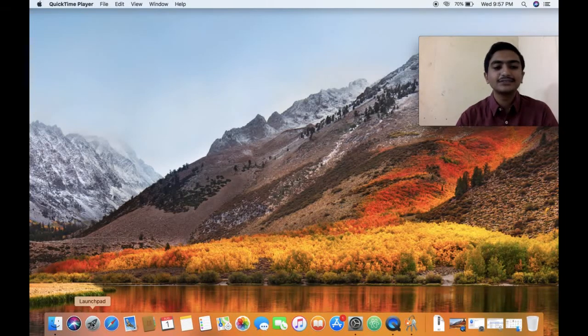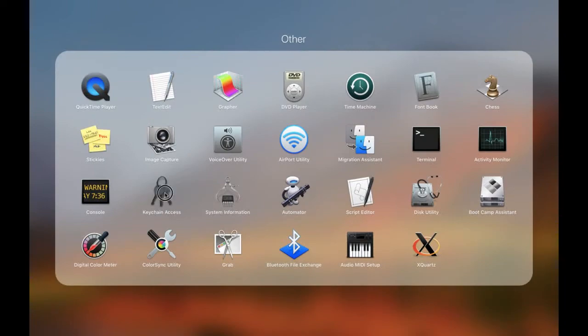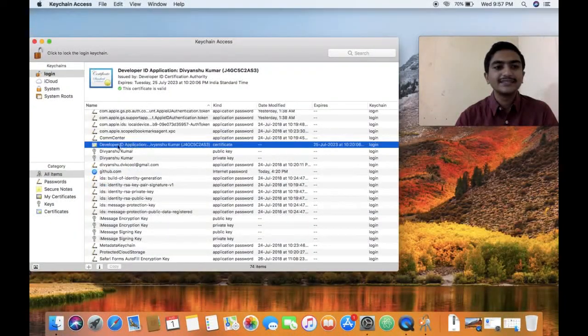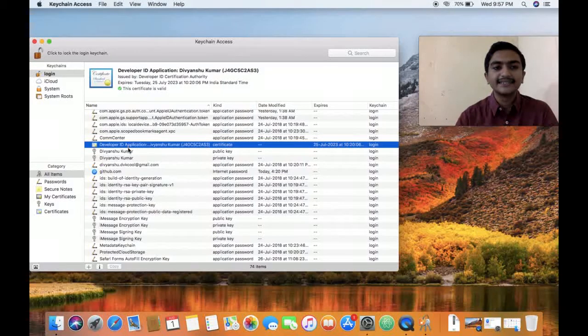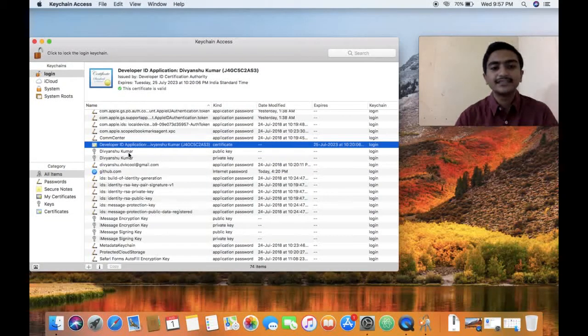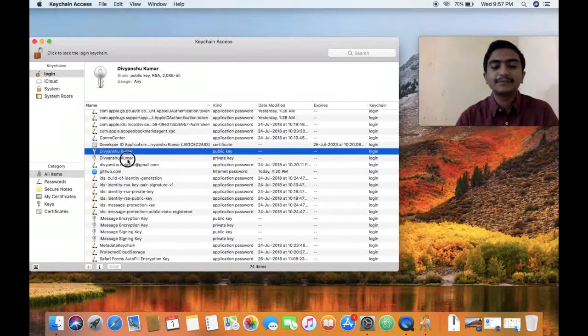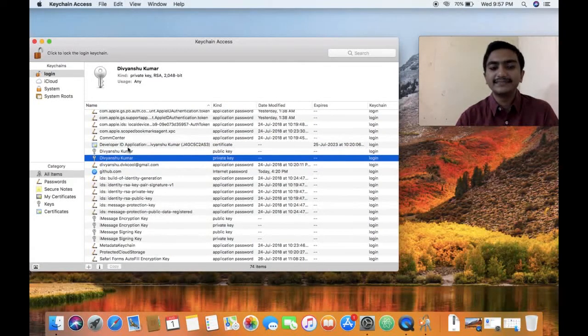To start with, go to your launchpad, other folder, and select keychain access. Here, find your developer ID certificate where you can see there are two more keys, a public key and a private key associated with this developer ID certificate.